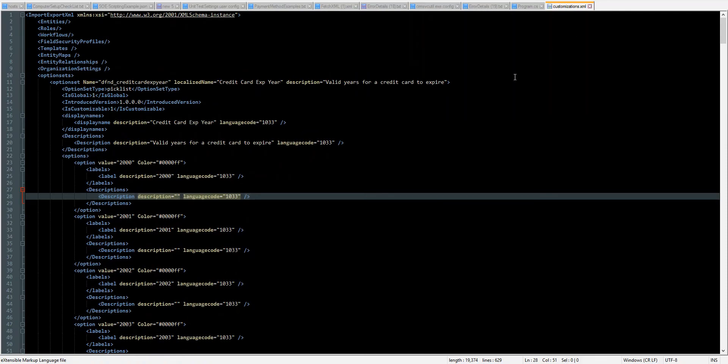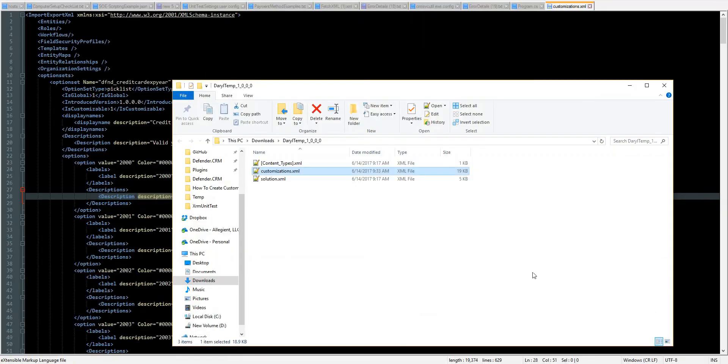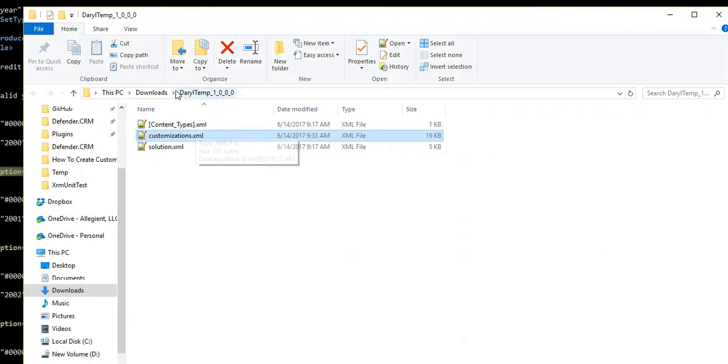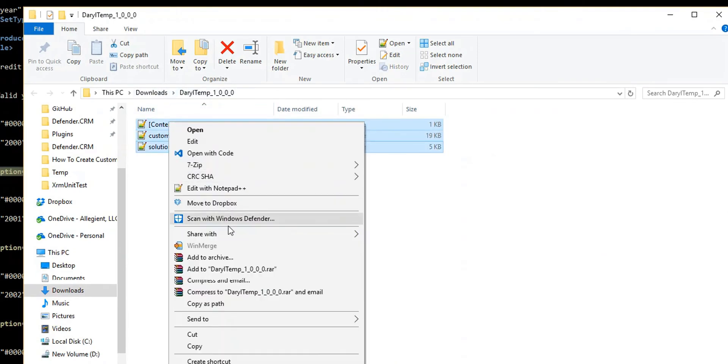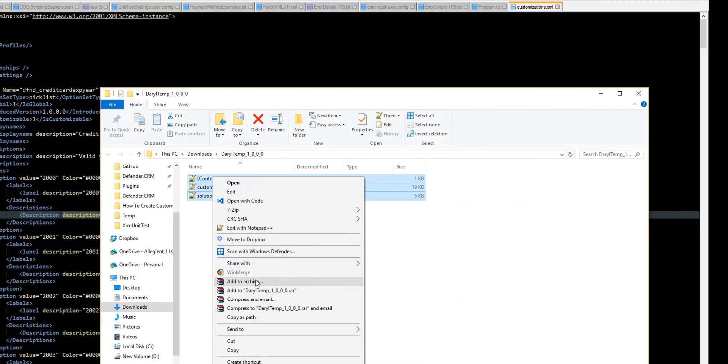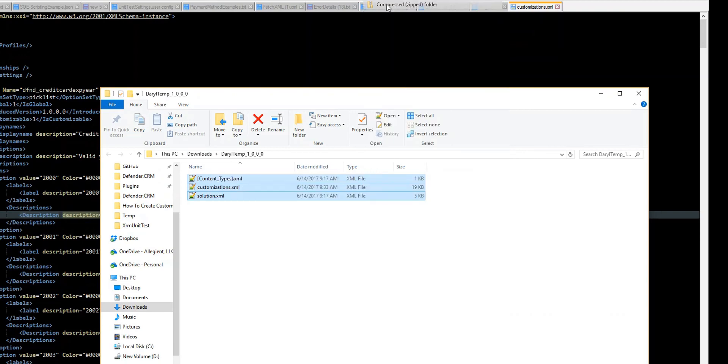So now I save that. I go back into my temp file here. So that's been saved. Great. Alright. Right click them all. I'm just going to say send to compressed folder.